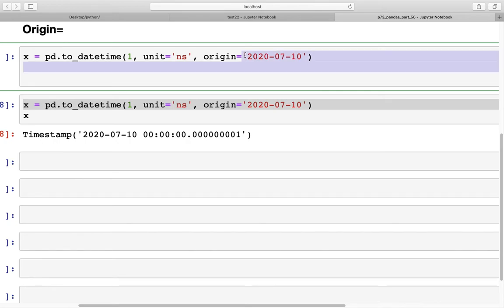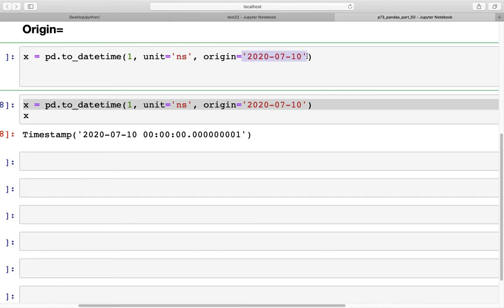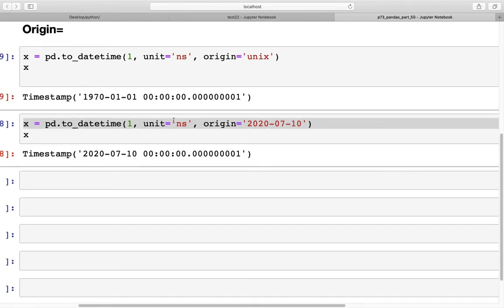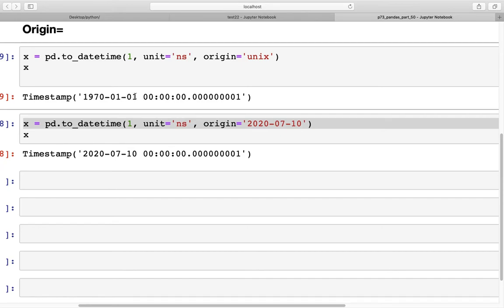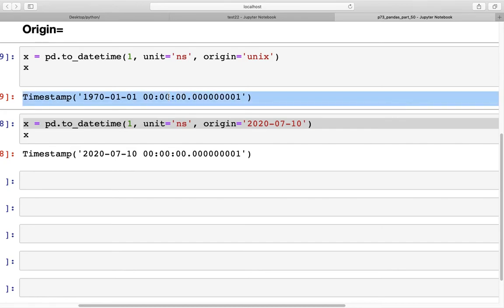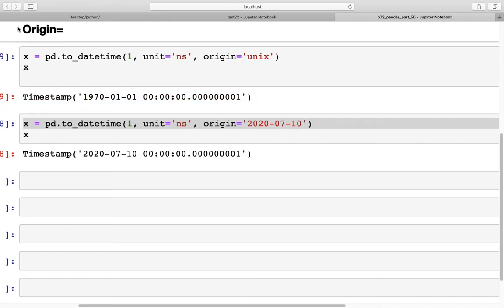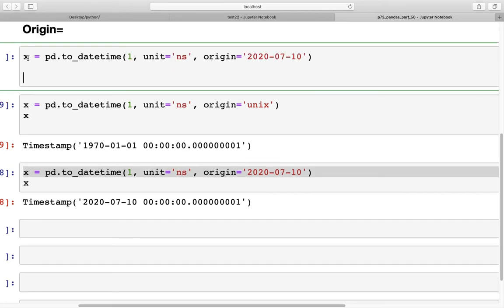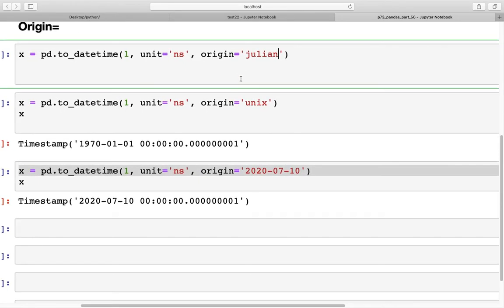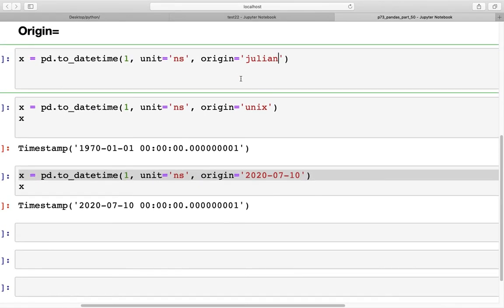Besides a custom date string, we can also set origin='unix', which is the same as the default — starting from January 1st, 1970. There is also the Julian calendar option: specify origin='julian' with unit='D'. Note that you need a sufficiently large Julian day number; too small a value will throw an out-of-bounds error.